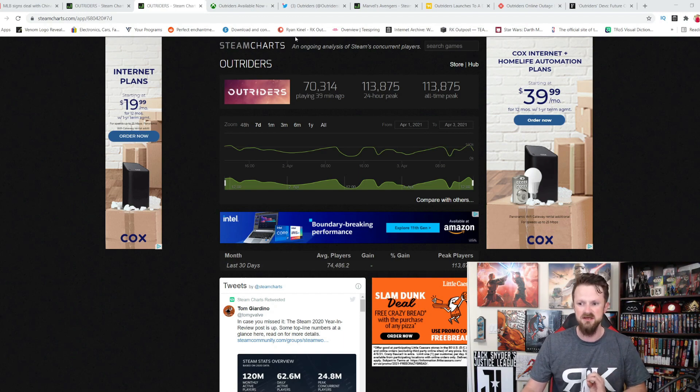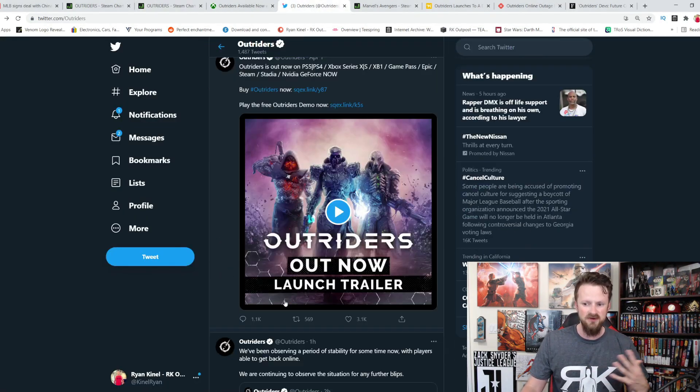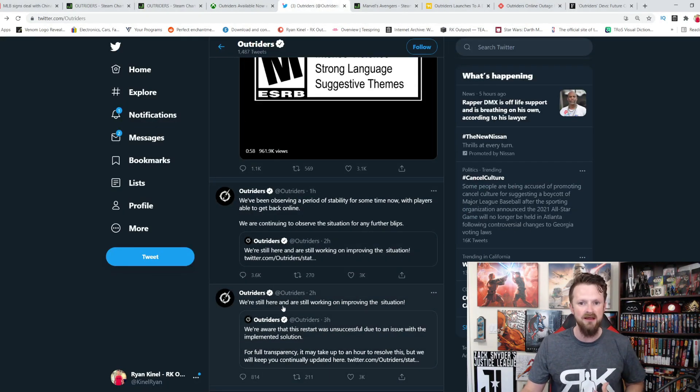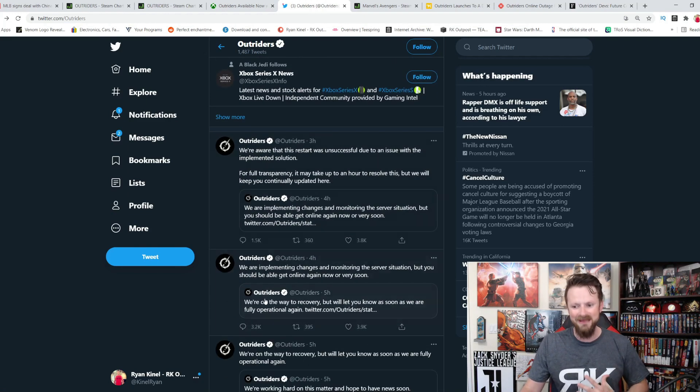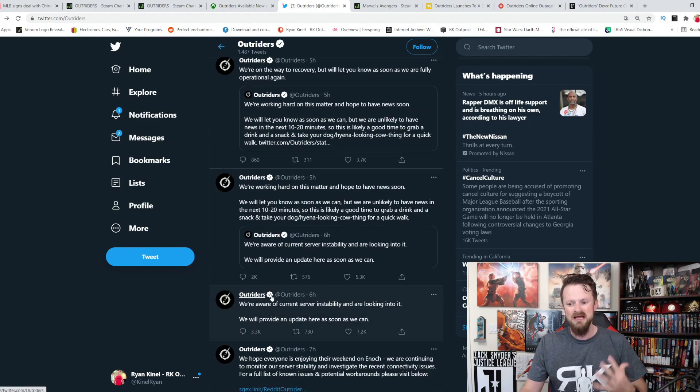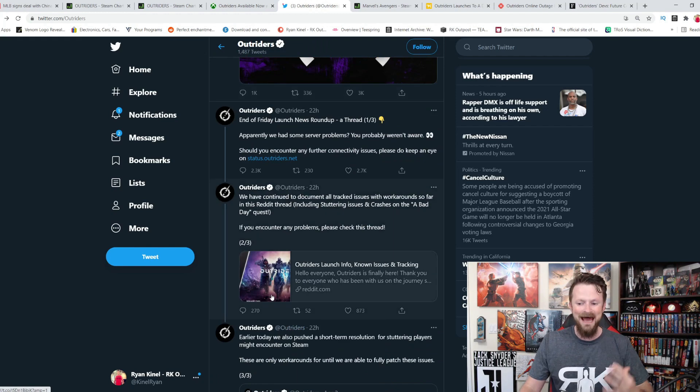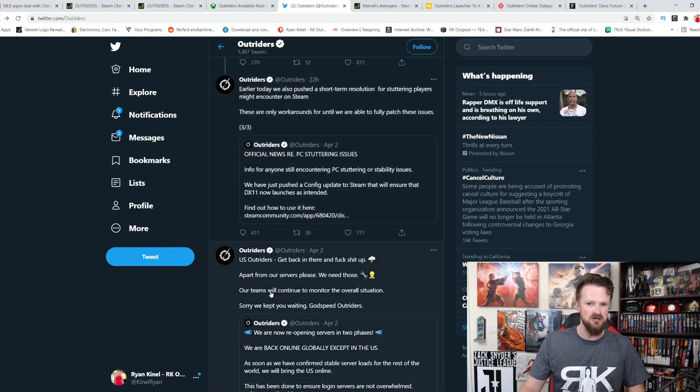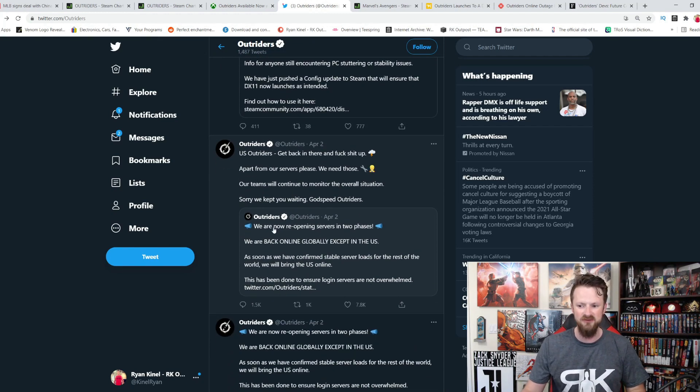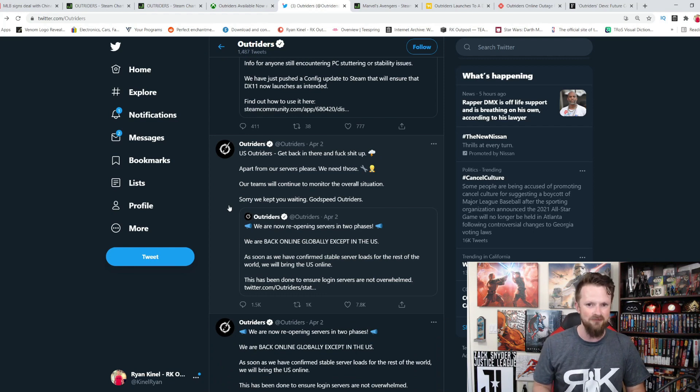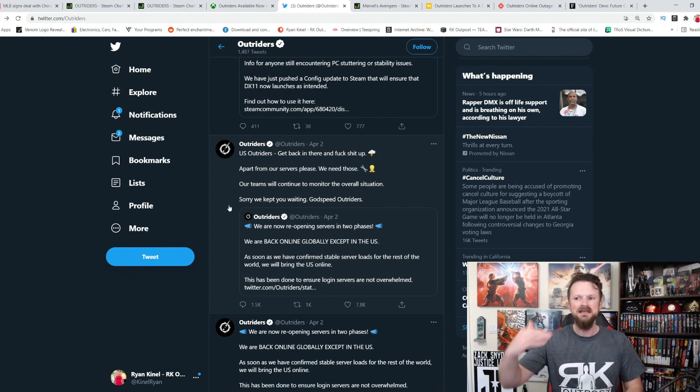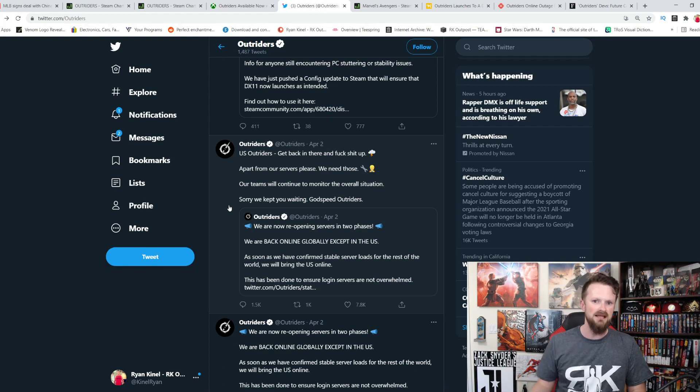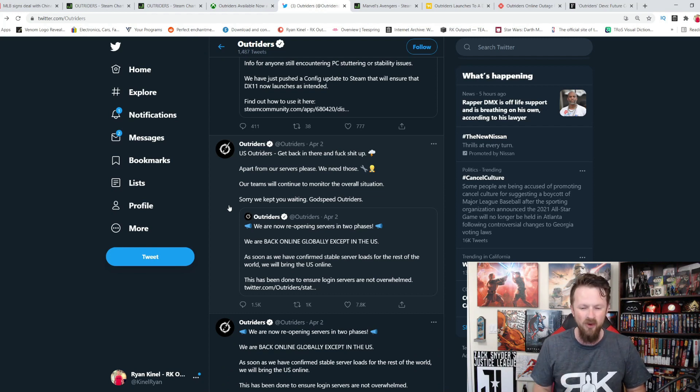They deserve criticism, because when you look at their Twitter, they've been very transparent about it. They've been as transparent and given as much information as possible. But they have had a lot of server issues, and it's very frustrating for people that want to play this game. One of the reasons it's frustrating is because even if you want the single player experience, you still have to play online, which is very frustrating for a lot of people.